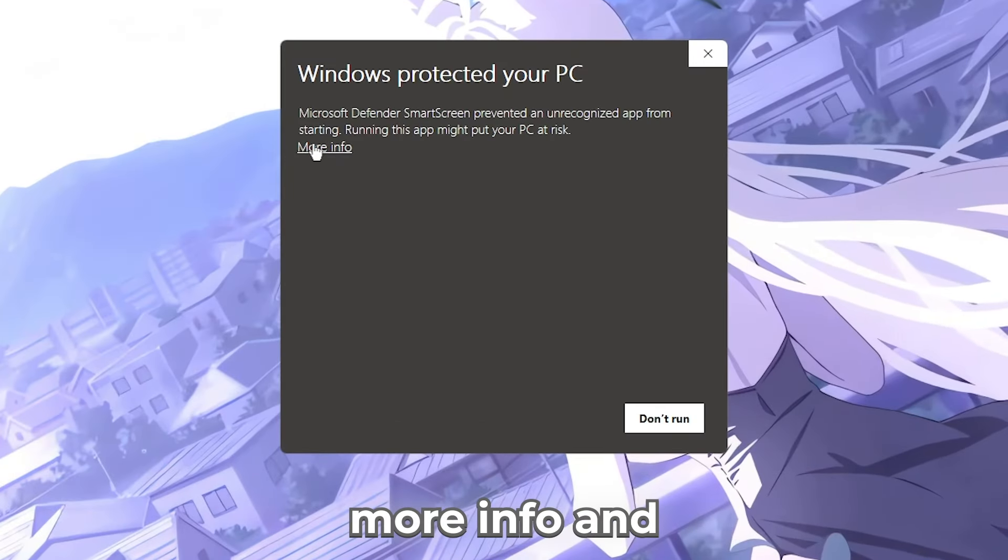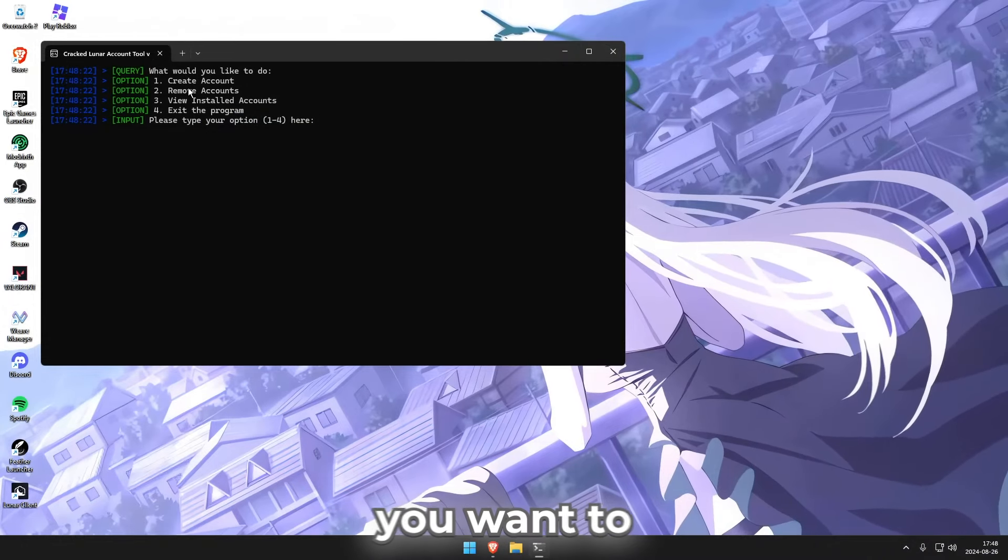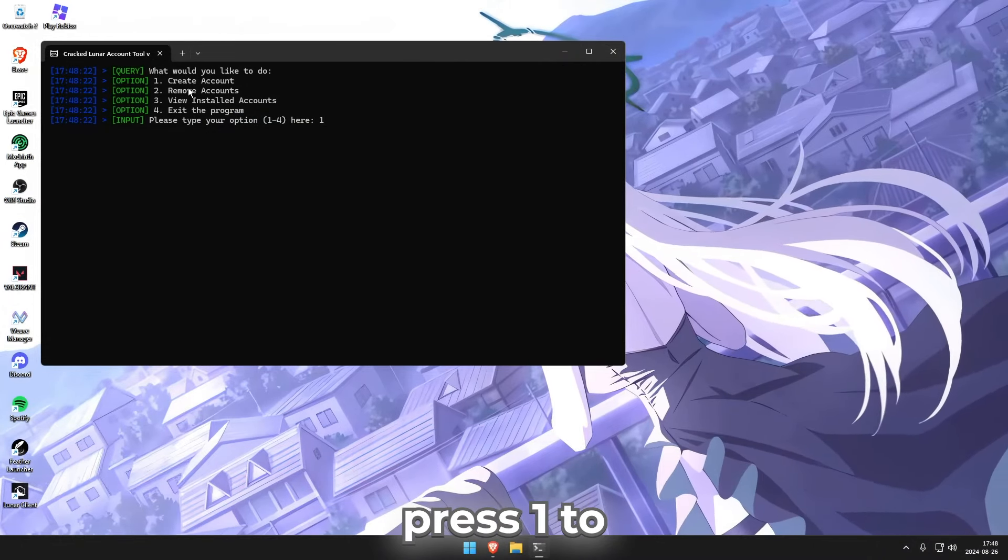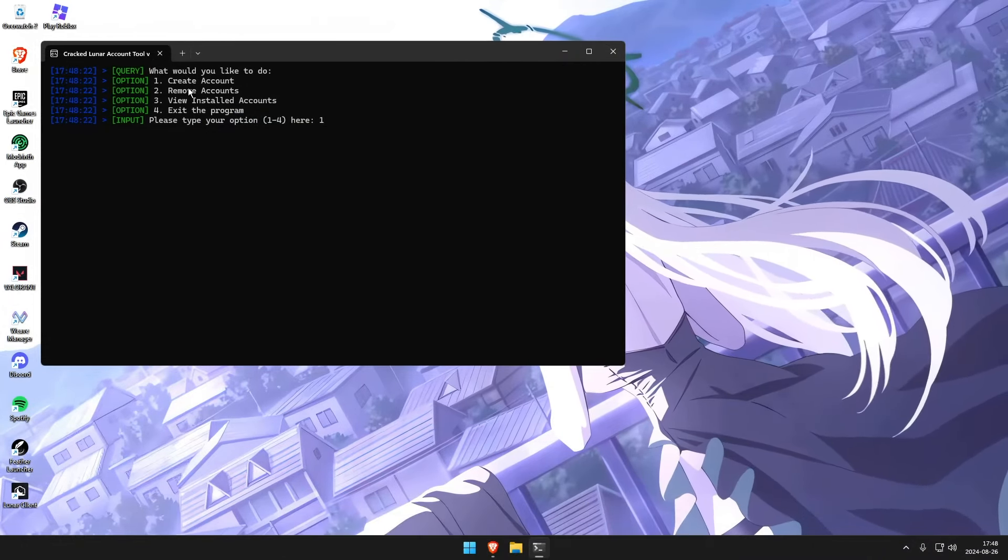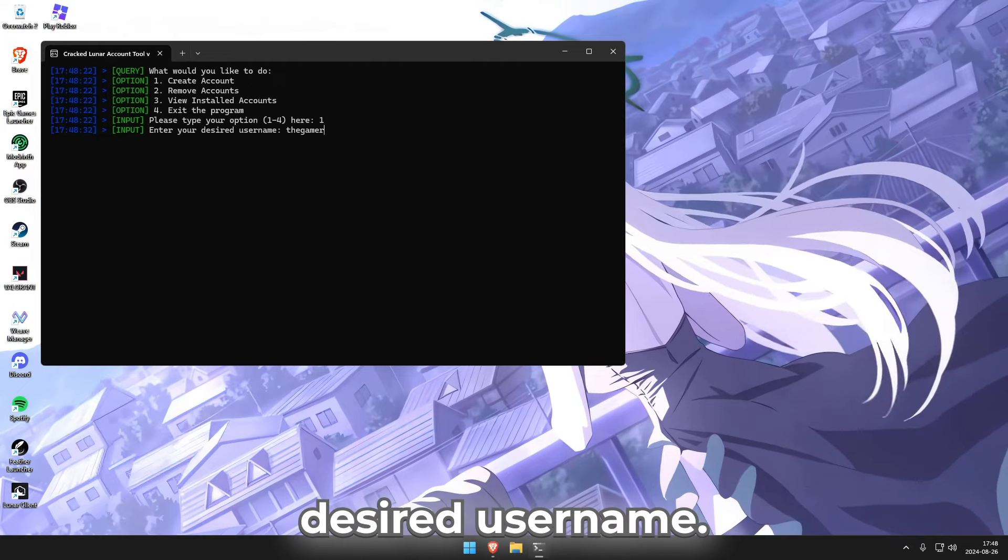press more info and run anyway. Now on here you want to press 1 to create an account, then press enter and add your desired username.